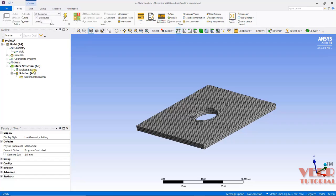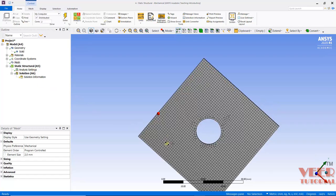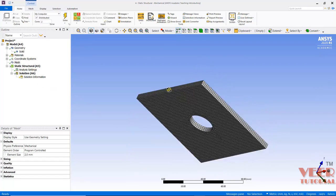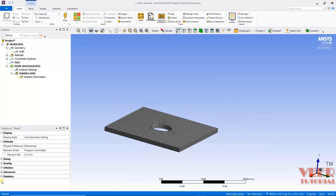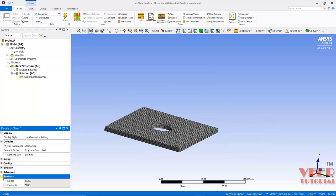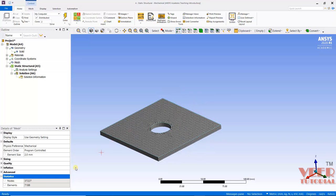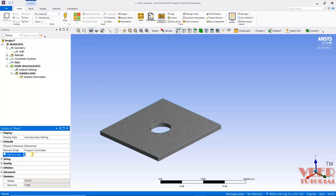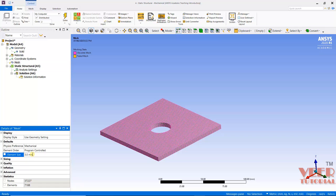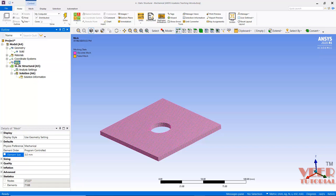It is a trial version; it is not going to solve this problem because nodes are beyond 30,000. So what I do is I will go to Element Size and let's say I will take size 3. Mesh, right-click, Update.